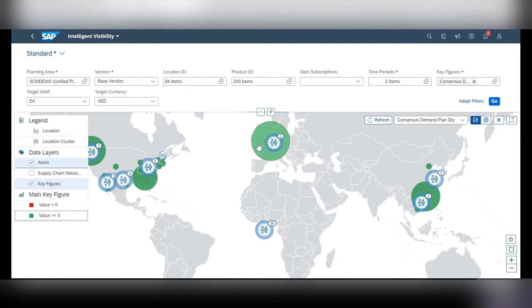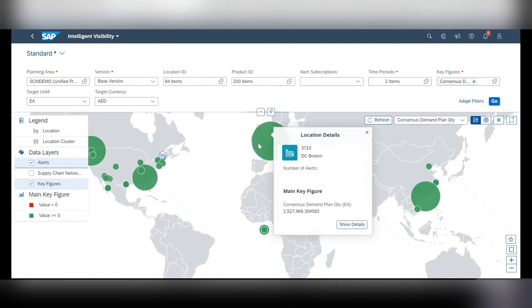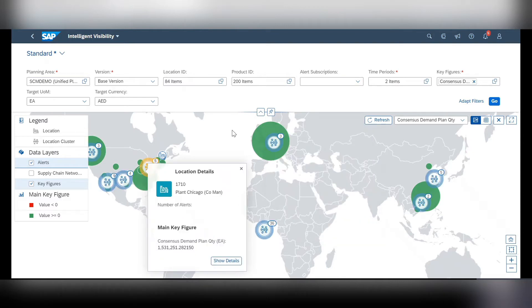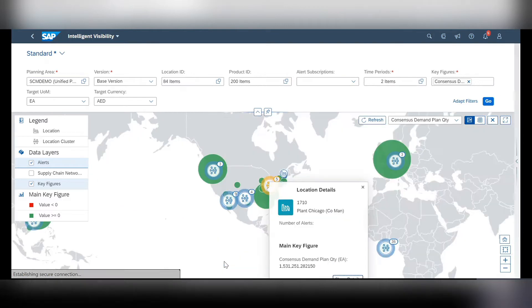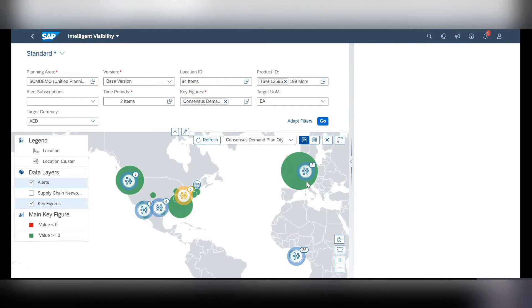Lastly, in order to go more granular into a specific location, just select the green bubble or red bubble that you'd like to look into and hit this button show more details.